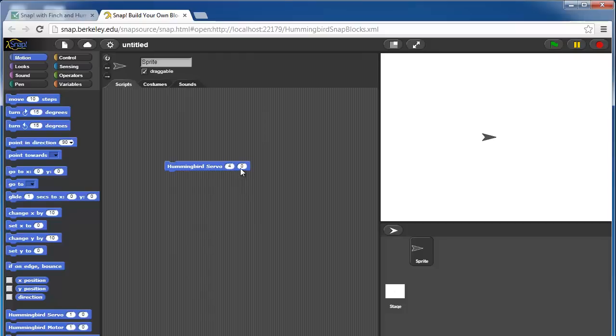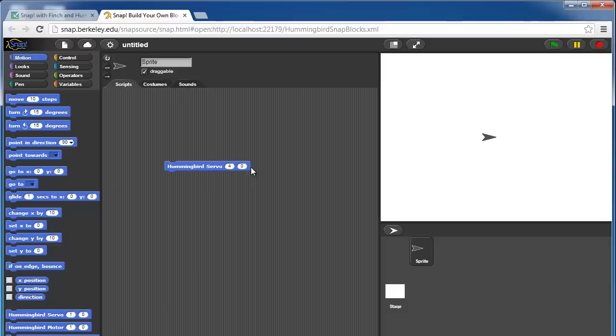This number signifies the orientation of the servo. The value here is between 0 and 180 degrees. Servos can move 180 degrees total, so you can set this to any number between 0 and 180.